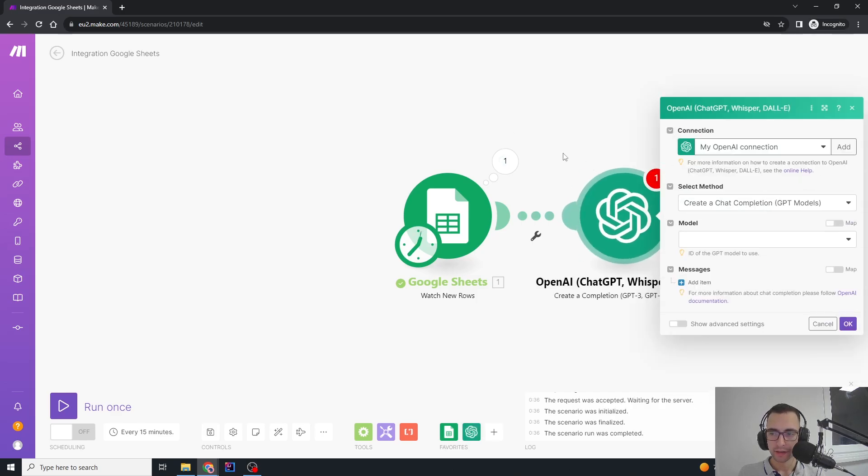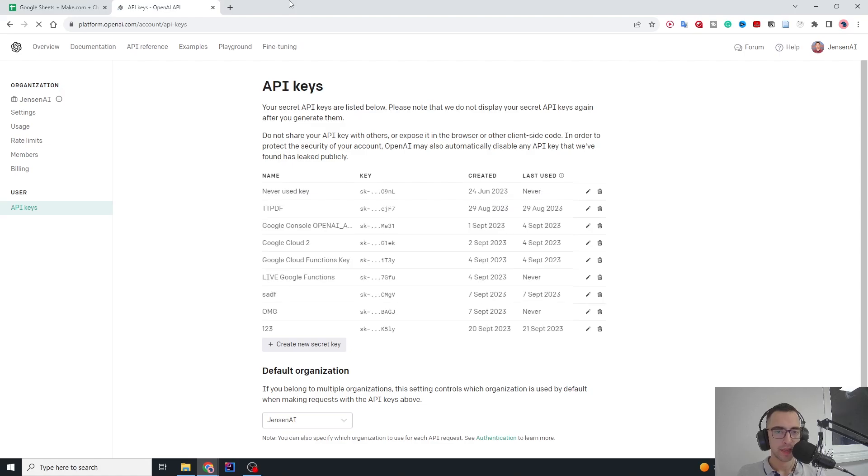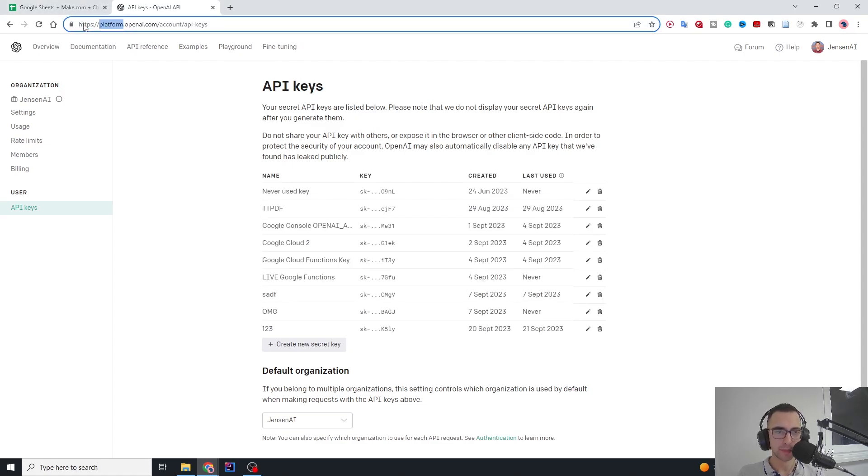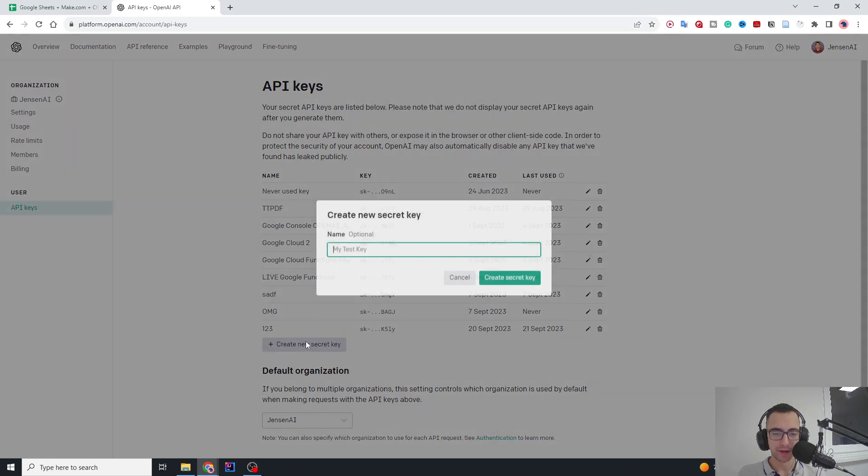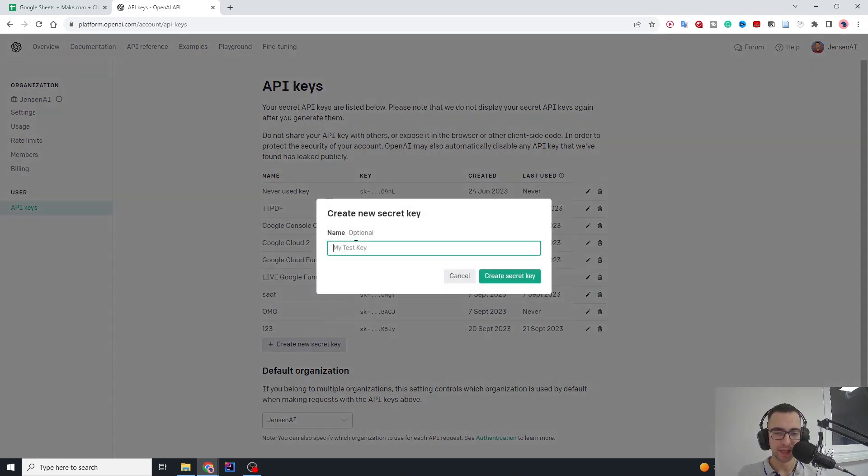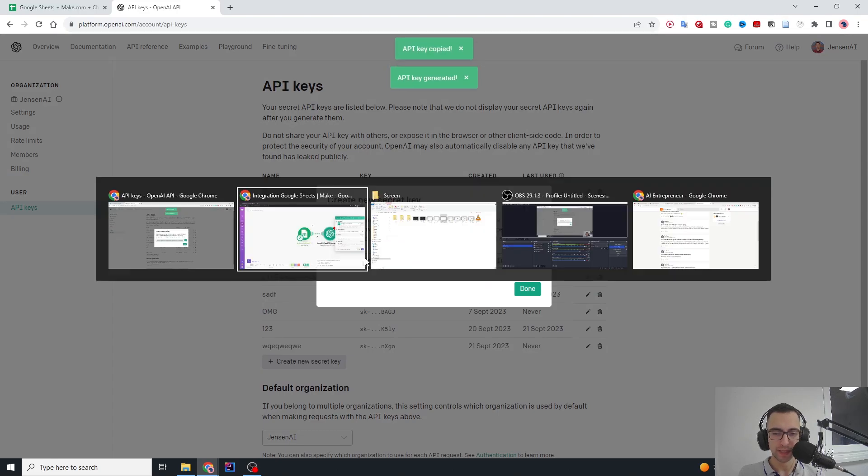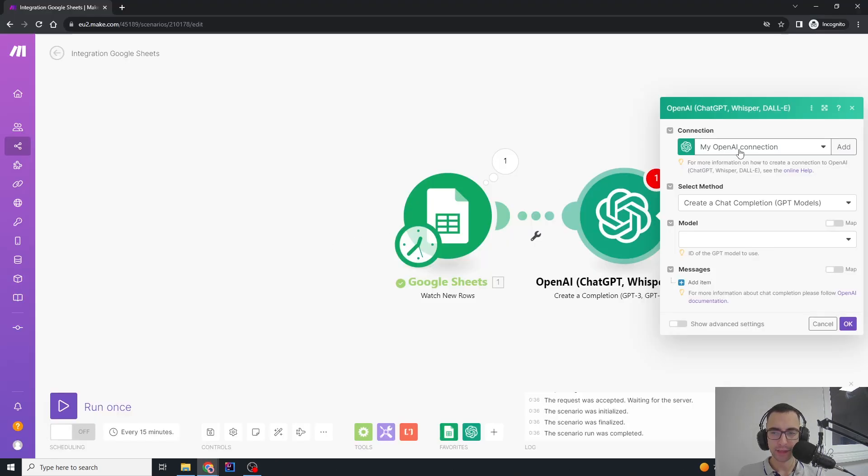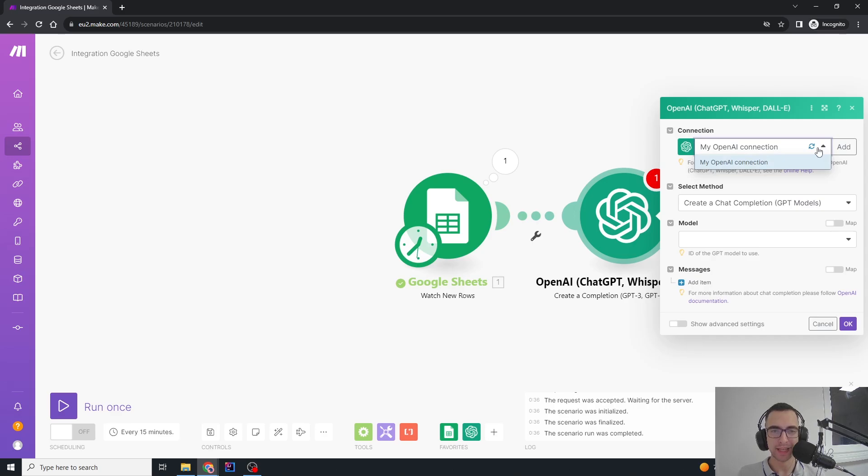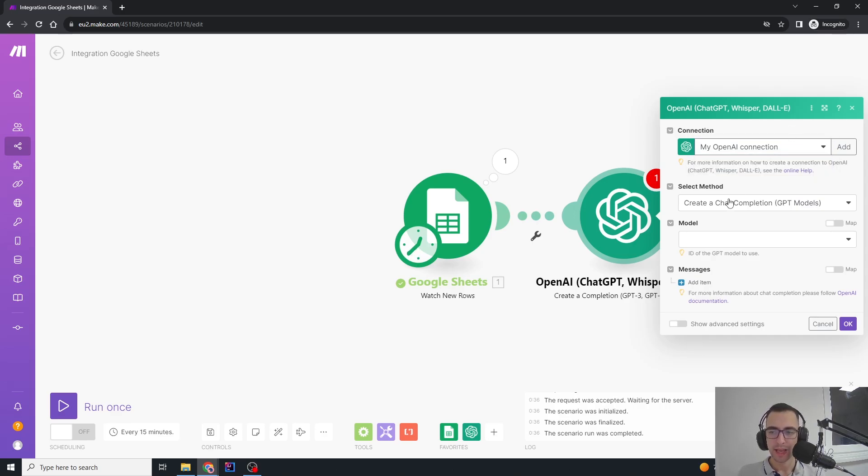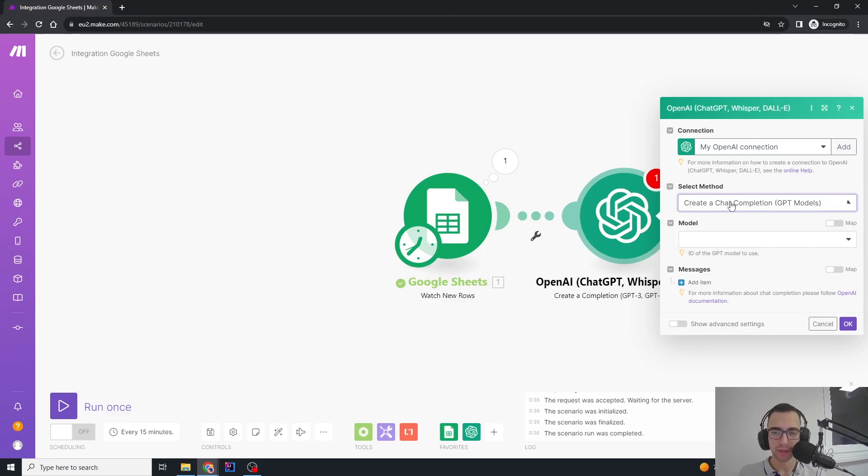If you don't know how to create a new connection, you need to go to platform.openai.com/account/api-keys. You're going to create a new API key, name it whatever, and then create a new key. Then copy this key and you will create a new connection here. Press the button and add the API key. Organization ID can be left empty.